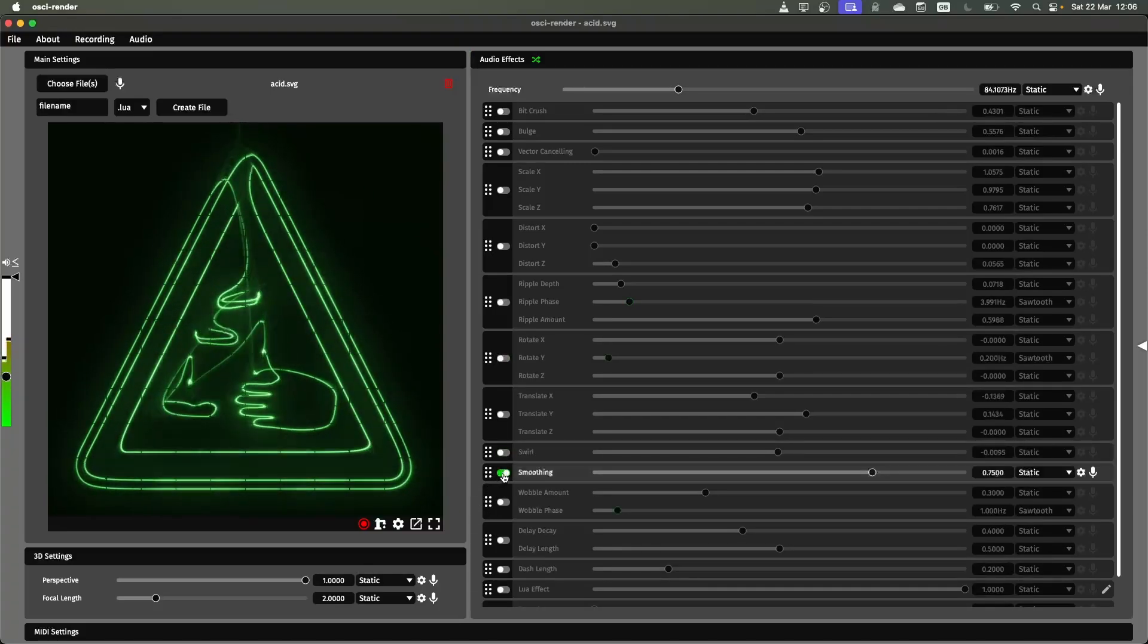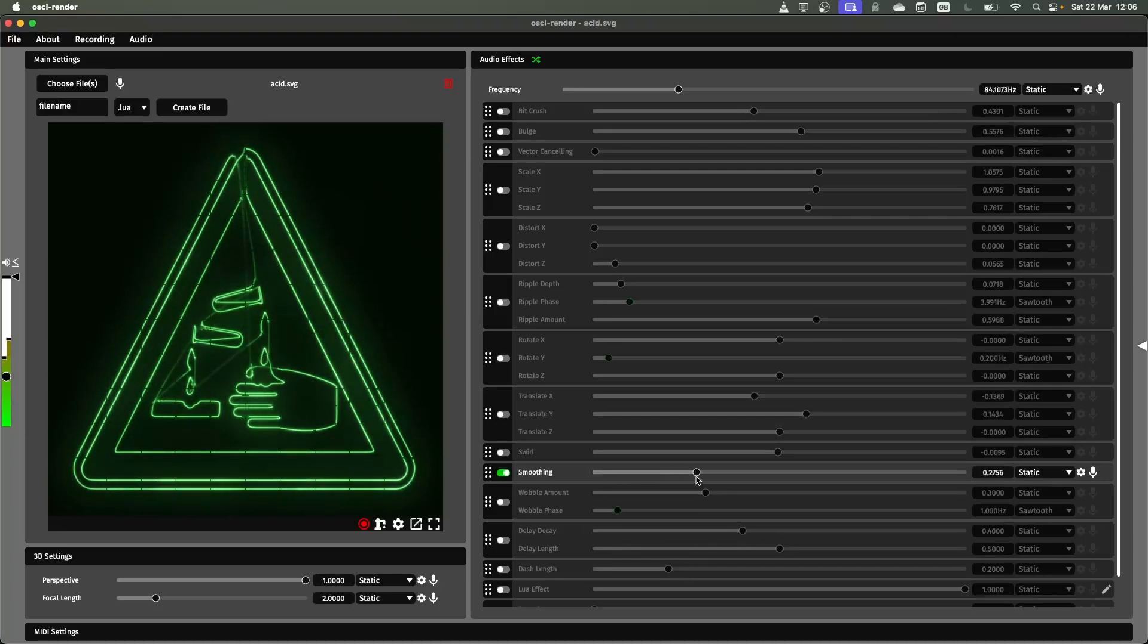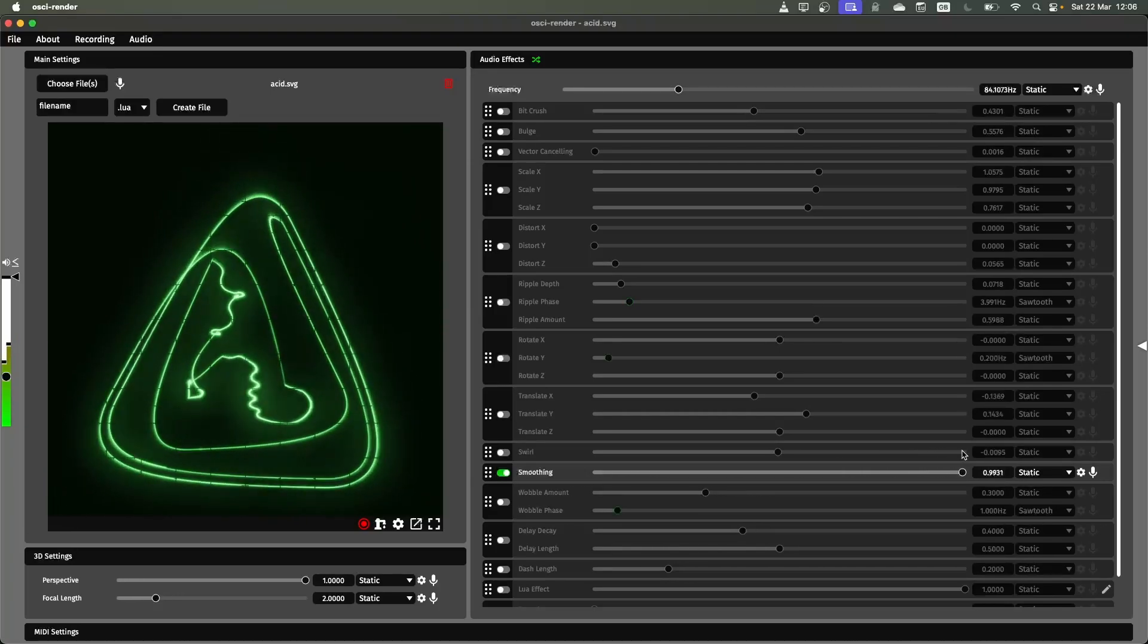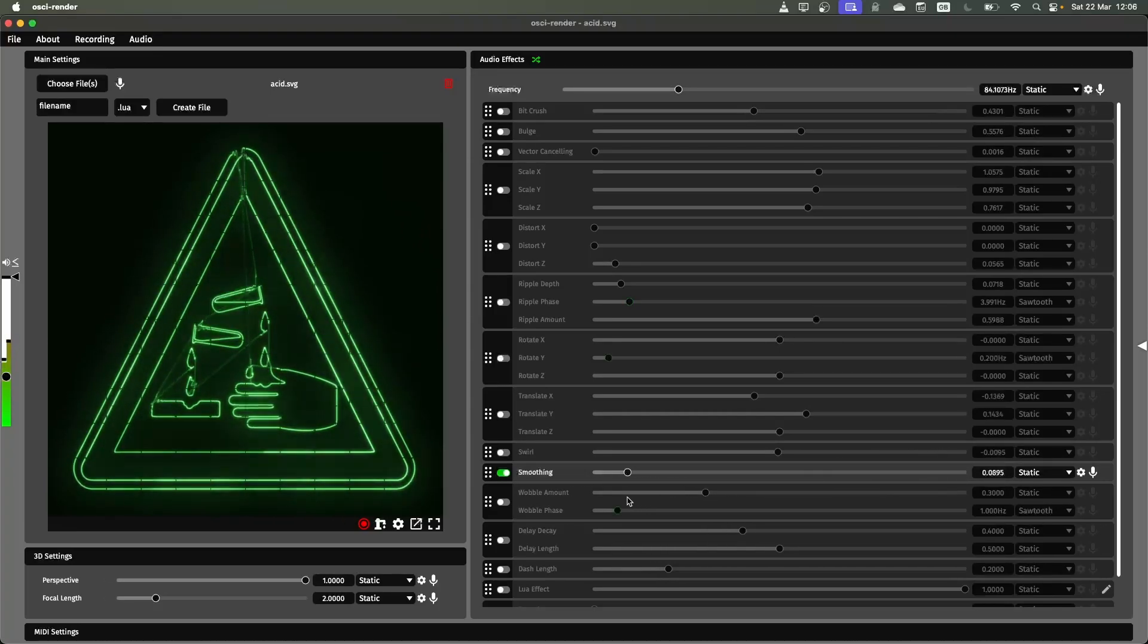The next one is called smoothing. This smooths out some of the harsher bits of the image giving you a slight sort of decomposing effect.